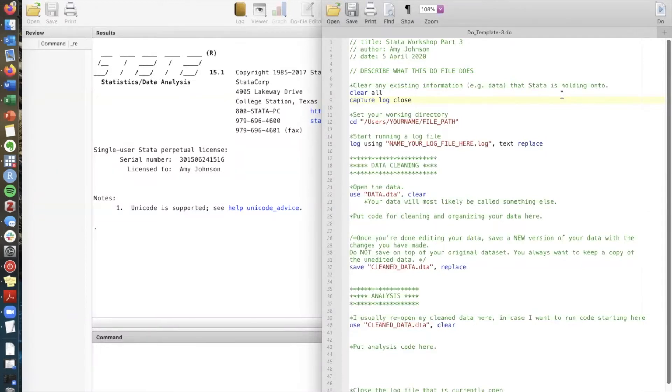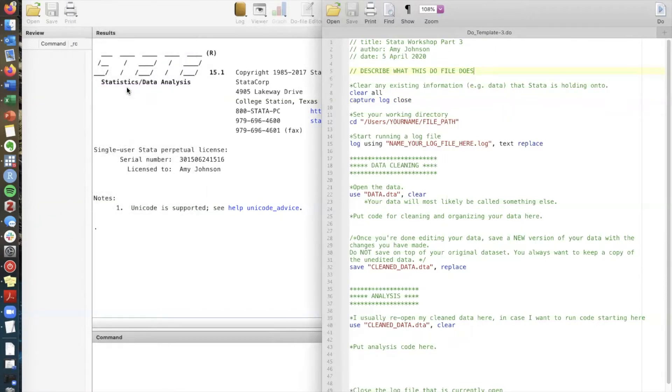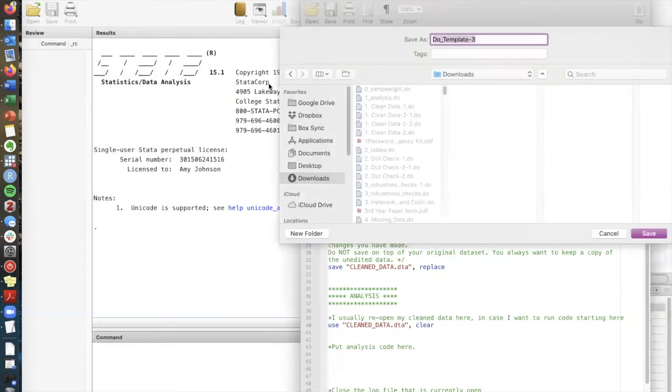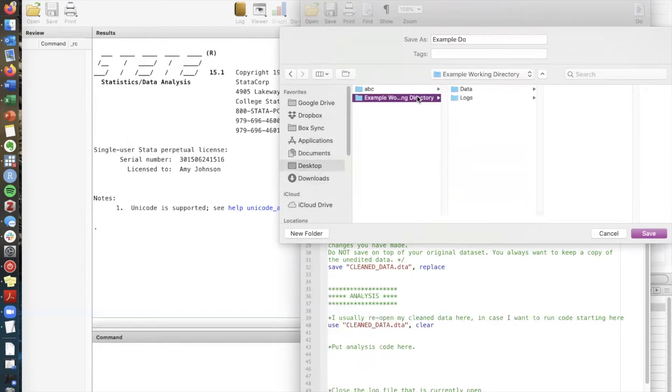Because this working directory contains everything relevant for the project usually my first step is to save my do file in this working directory. I call this example do and the working directory that I created specifically for this video is on my desktop and it's called example working directory.